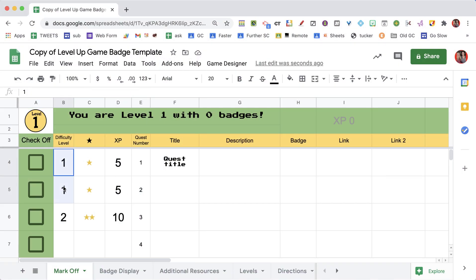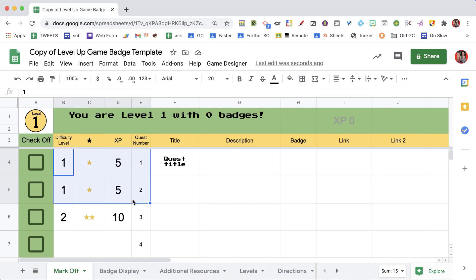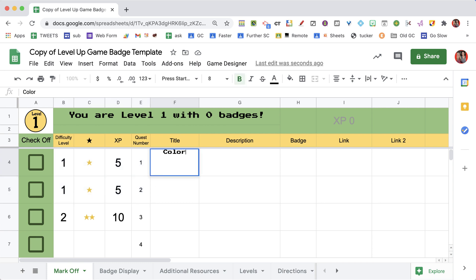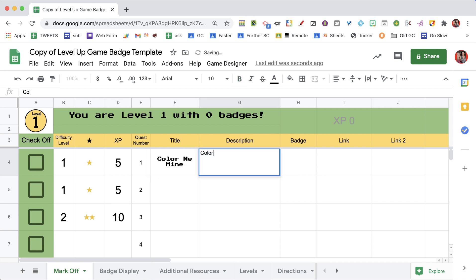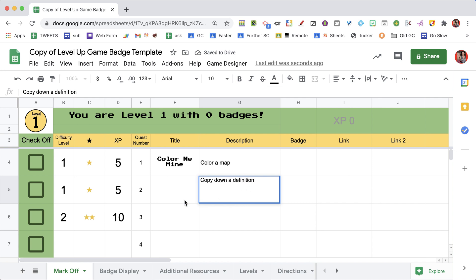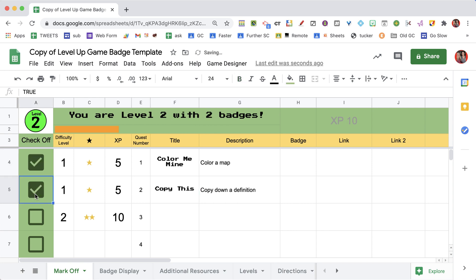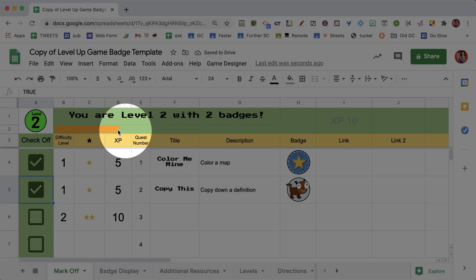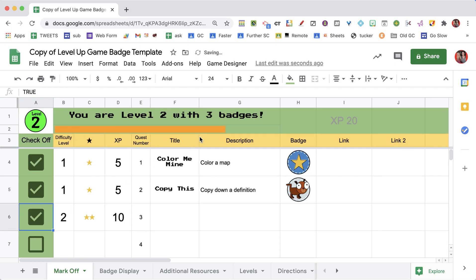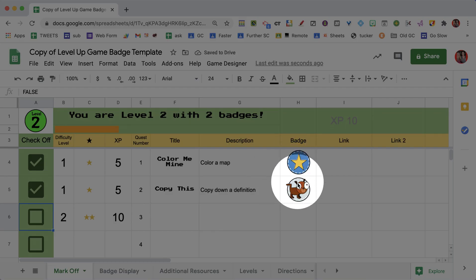You'll see I have some defaults. Some game theory — you always want the first couple of things to be wicked easy, that anyone could complete. So I might have them color a map or copy down a definition, and then try to create some creative titles for your quests. When students check off, you'll see there is a progress bar to help them see how close they are to the next level, and when they check it off they get a little badge image.